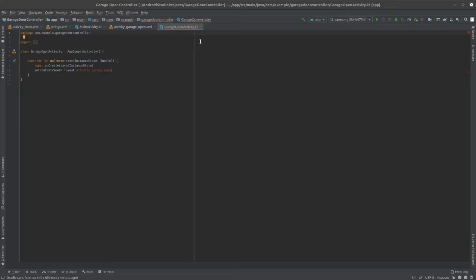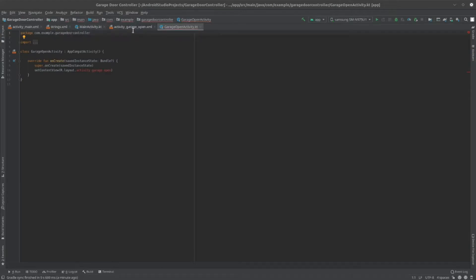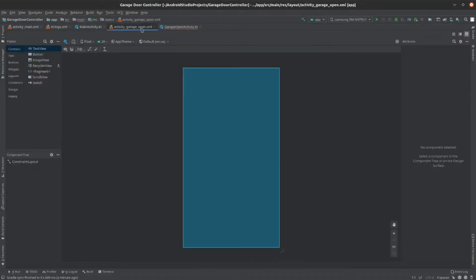Doing this will create two new files, the GarageOpenActivity.kt file, which is where all your code is, and the ActivityGarageOpen.xml file, which contains your UI and the rest of your styling.